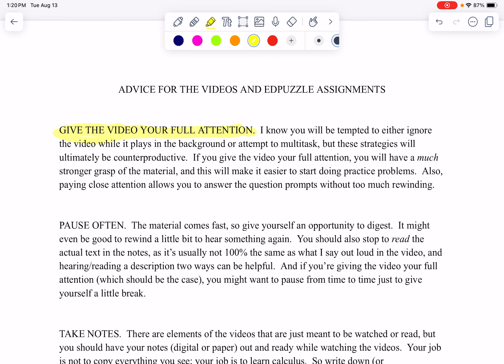Also, if you pay close attention, it will be easier to answer the question prompts that I have embedded in the videos.